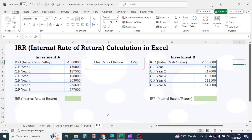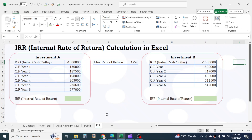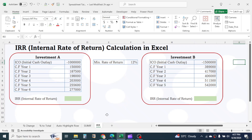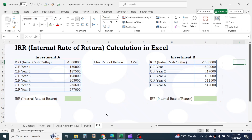Here in this example, I have two investments. The net cash outlay and yearly expected cash flows are listed. My requirement here is to check the profitability of these investments. For this, use the IRR function.